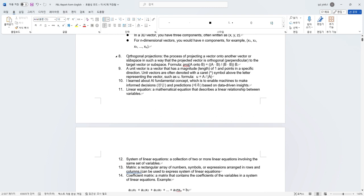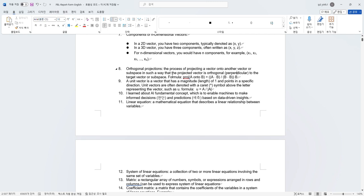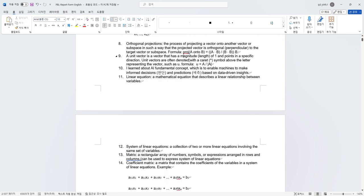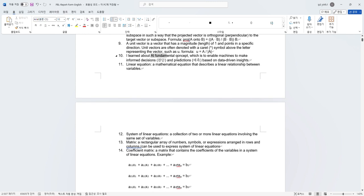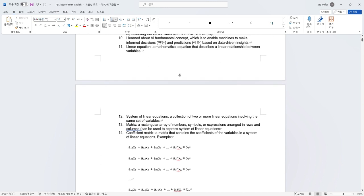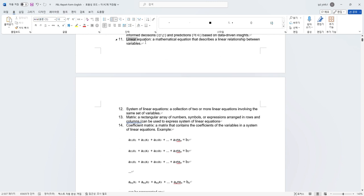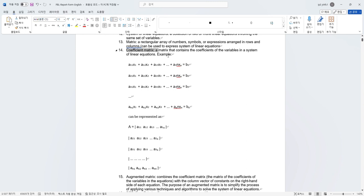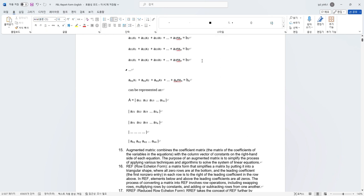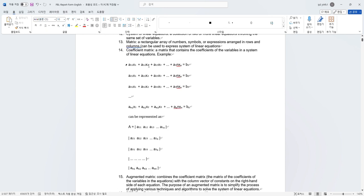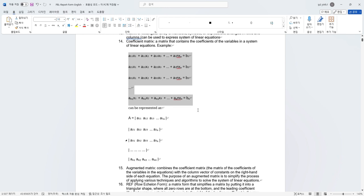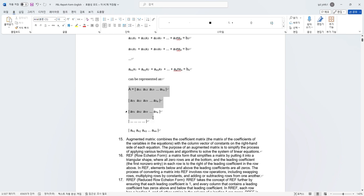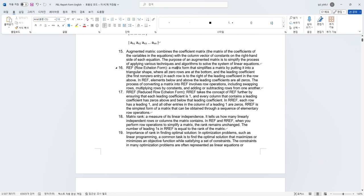I learned the component of n-dimensional vectors and how to present them. I also learned about orthogonal projections, which is really applicable in the AI world, which is the process of projecting a vector into another vector or subspace in such way that the projected vector is orthogonal or perpendicular. This is the formula of the vectors that I learned. I also learned what is a unique vector and AI fundamental concept, which is to enable machines to make informed decisions and predictions based on data-driven insights.